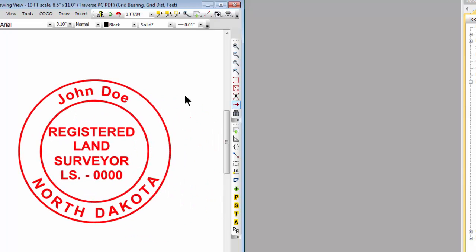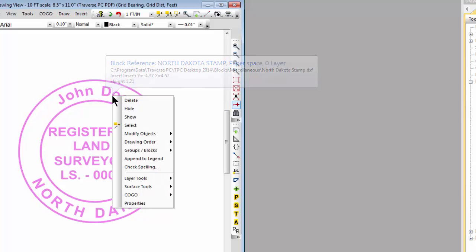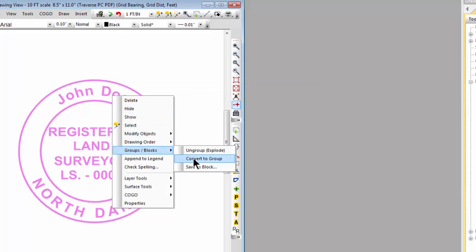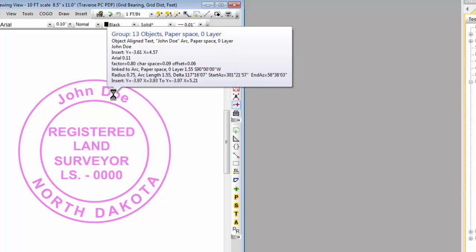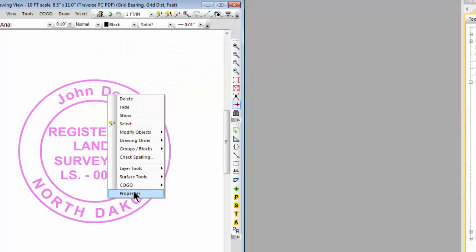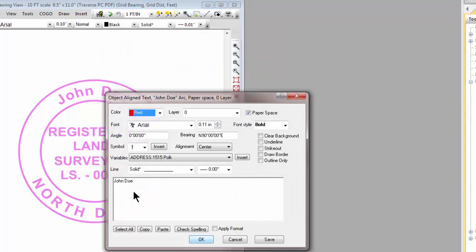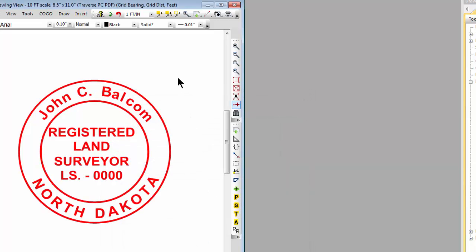So this is a block reference to that North Dakota stamp block. I could simply come in and tell Traverse PC that I want to convert this to a group. And now I'm free to come in and edit this particular text. In this case the John Doe properties. I could then put in my name, change the stamp number or whatever, and then write this back as a new block that I can use again inside of Traverse PC.